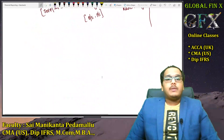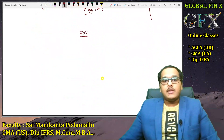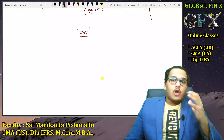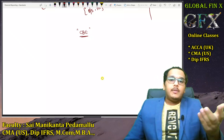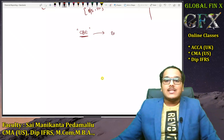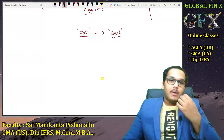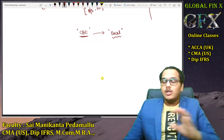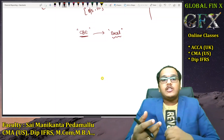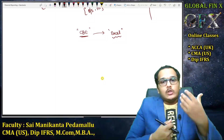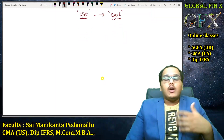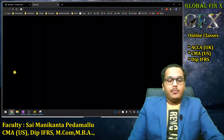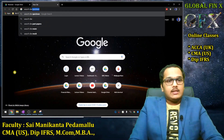Since the exam is computer-based, all classes will focus on CBE only. Instead of solving questions on a whiteboard, I will solve all questions using Excel so you can develop a better understanding of Excel functioning. I suggest students prepare using computers rather than pen and paper, since your examination will be computer-based. I'll now show you a quick demo — search for 'ACCA FR CBE specimen examination' to access the specimen exam.